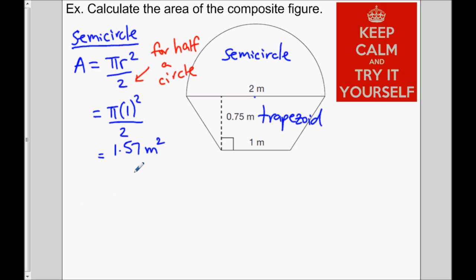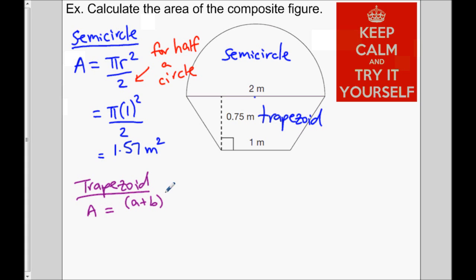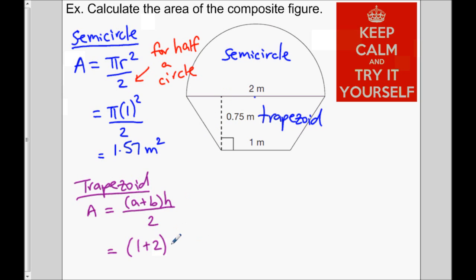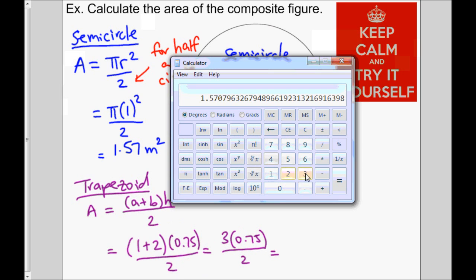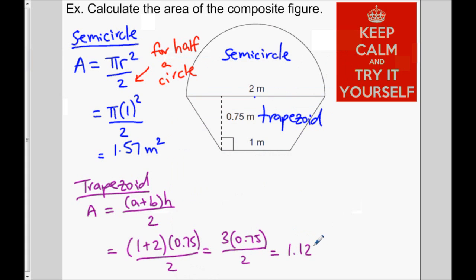Now let's find the area of the trapezoid. The area of a trapezoid is (A plus B) times H divided by 2, where A and B are the lengths of the two parallel sides — that's 1 and 2. The height of this trapezoid is 0.75, and then we divide by 2. So 1 plus 2 is 3, times 0.75 divided by 2, and we get 1.125 square meters.